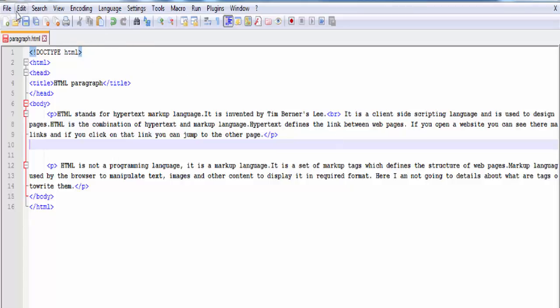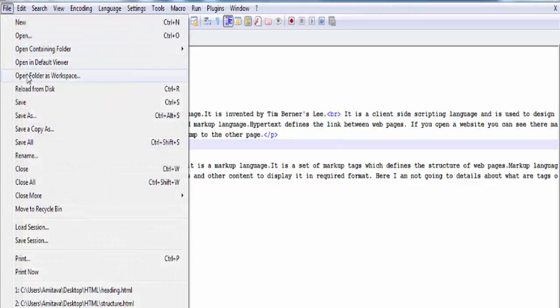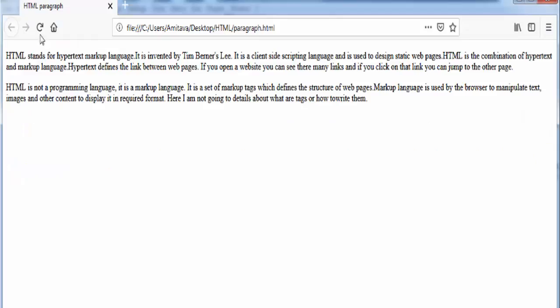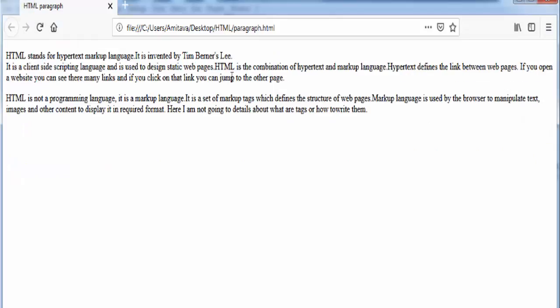Save it and let's check the output. You can see the text after the br element appears on the next line.